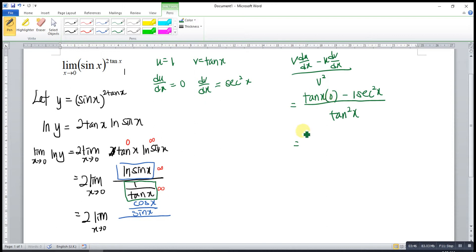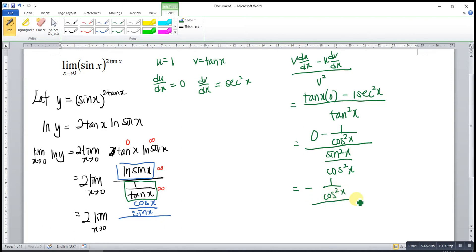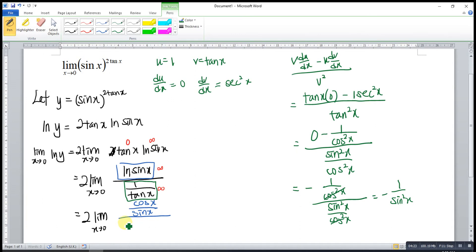Tangent x times 0 is 0, so we subtract secant squared x. Secant is 1 over cos, so we have negative 1 over cos squared x. Tangent squared x is sine squared x over cos squared x. So we have negative 1 over cos squared x, divided by sine squared x over cos squared x. We cancel out cos squared x and are left with negative 1 over sine squared x. So the derivative of 1 over tangent x is negative 1 over sine squared x.